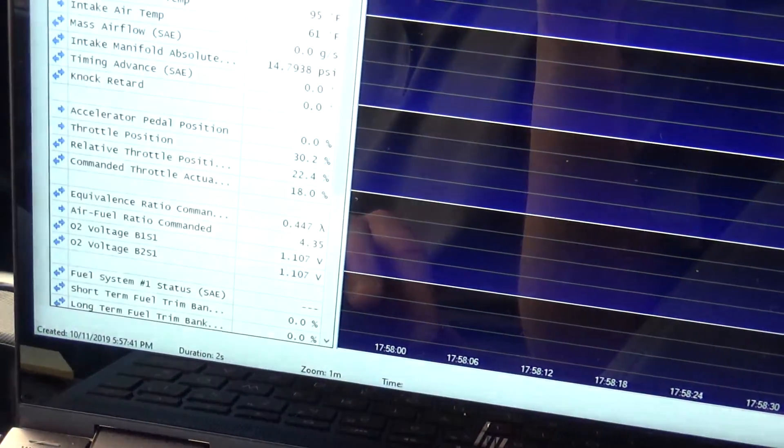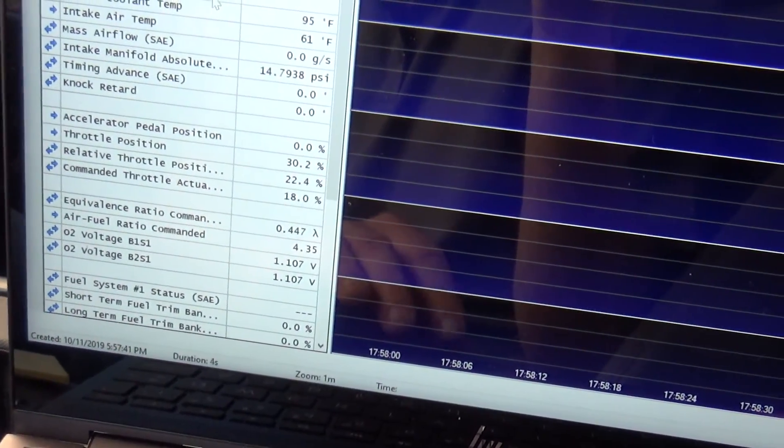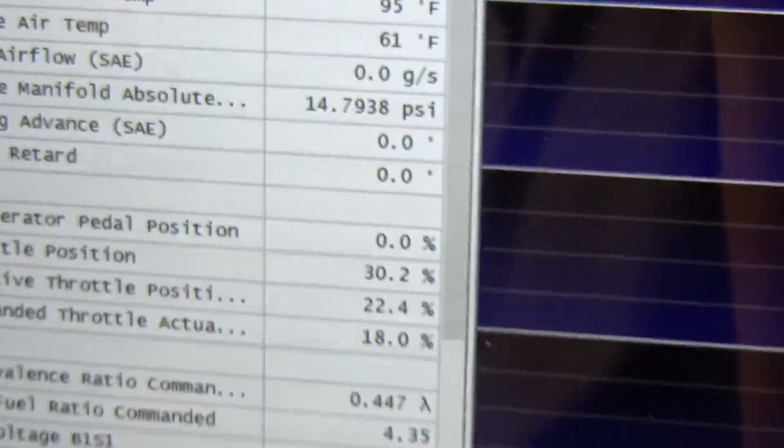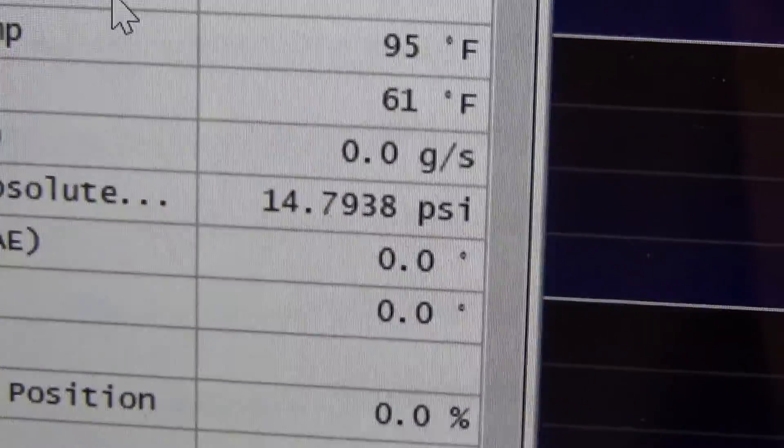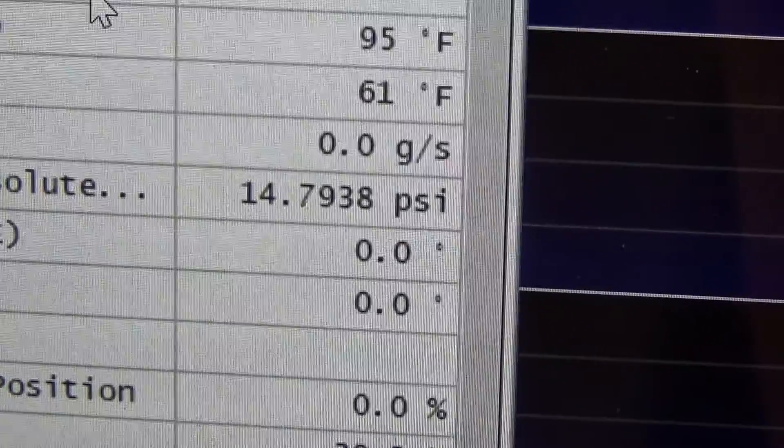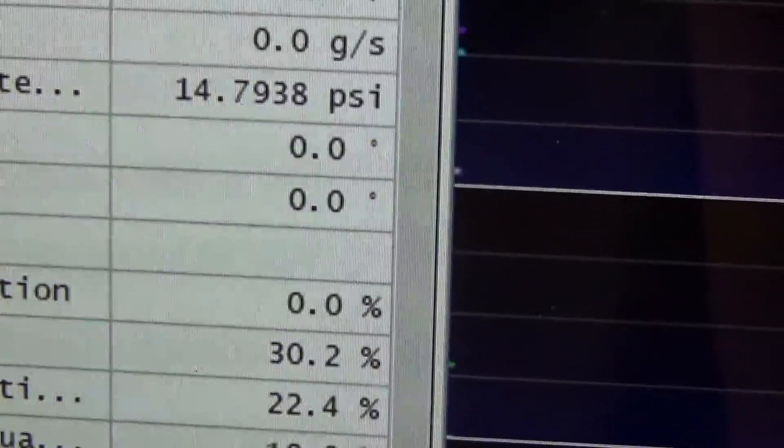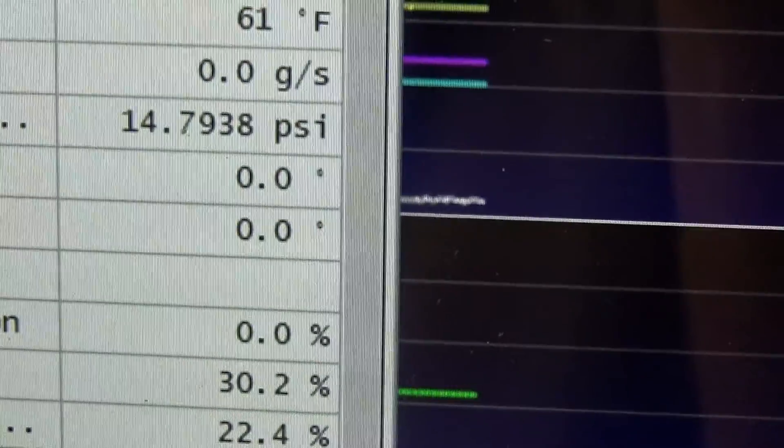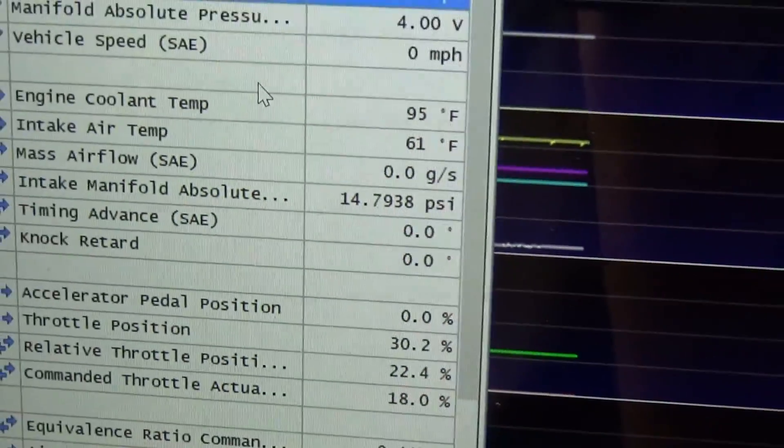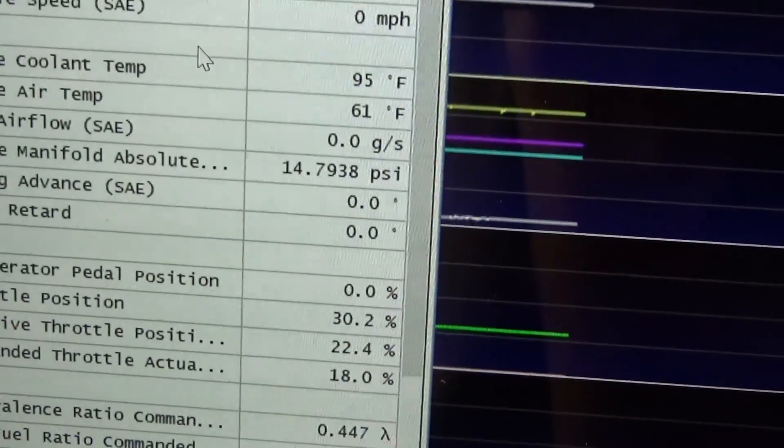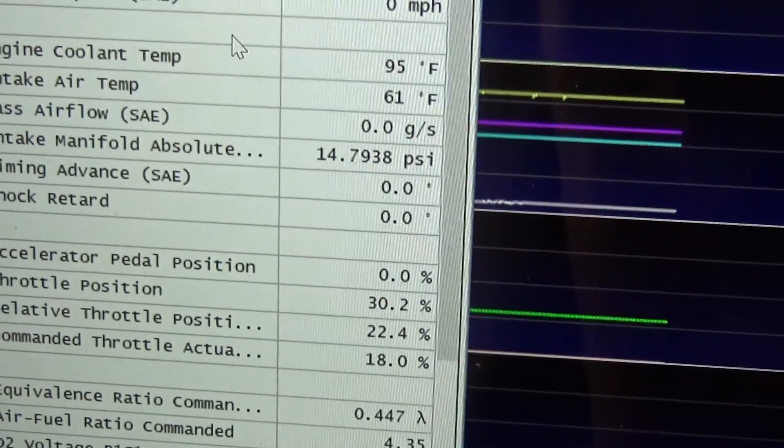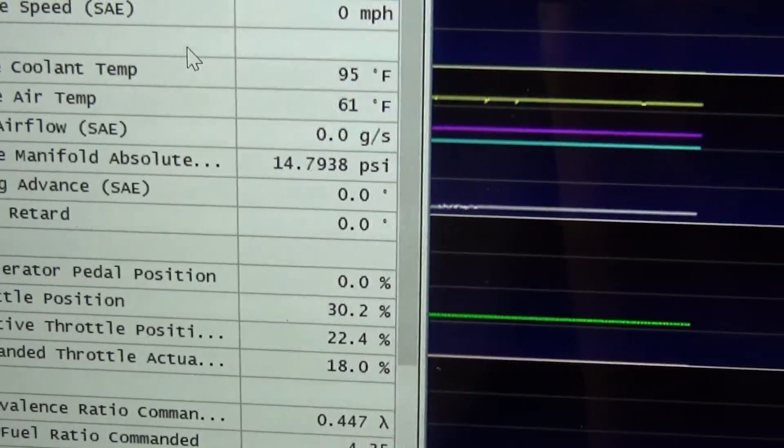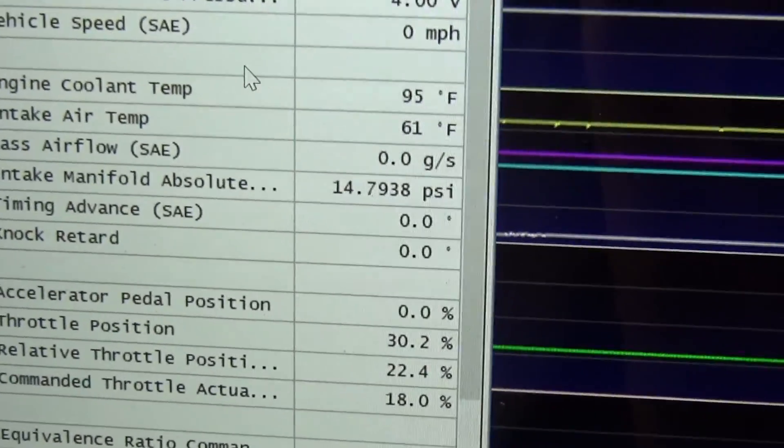All right, so we got the scanner up here, cut the key on, open it up. You can see right here that's what we're shooting for: 14.7938 psi. So after we change the settings for the map in HP Tuners and we put the new map sensor on, it should be very close to that right there.